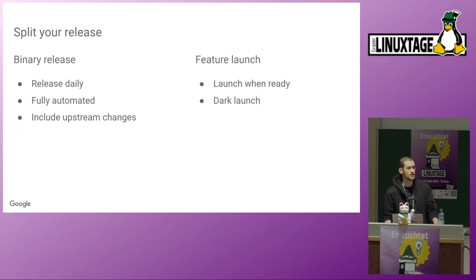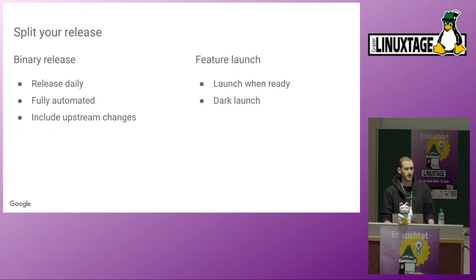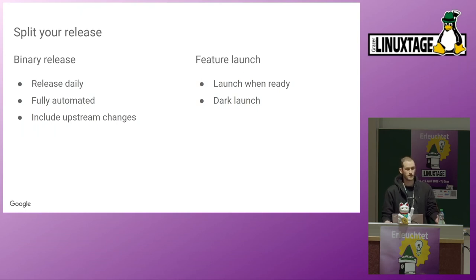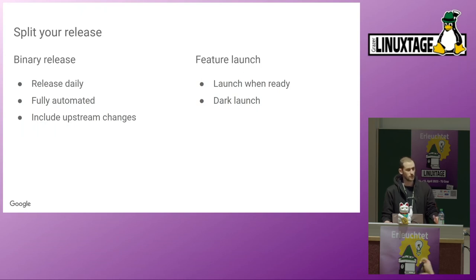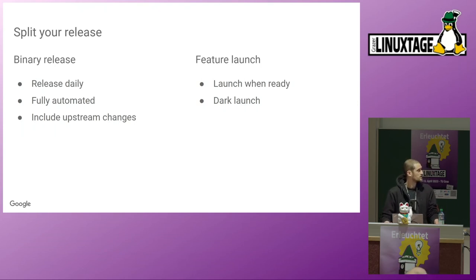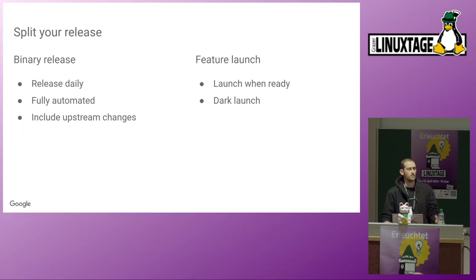On the other side, we have feature launches where we launch a feature when we are sure it's ready to be launched. Which means we have some metrics collected. We make sure the feature is working. We have a good idea that the feature will be working. And then we actually turn the feature live. Which usually means we don't have a special binary release for that. We just dark launch the features. We include the code in the binary release. But we only activate the code path once we are comfortable with that.